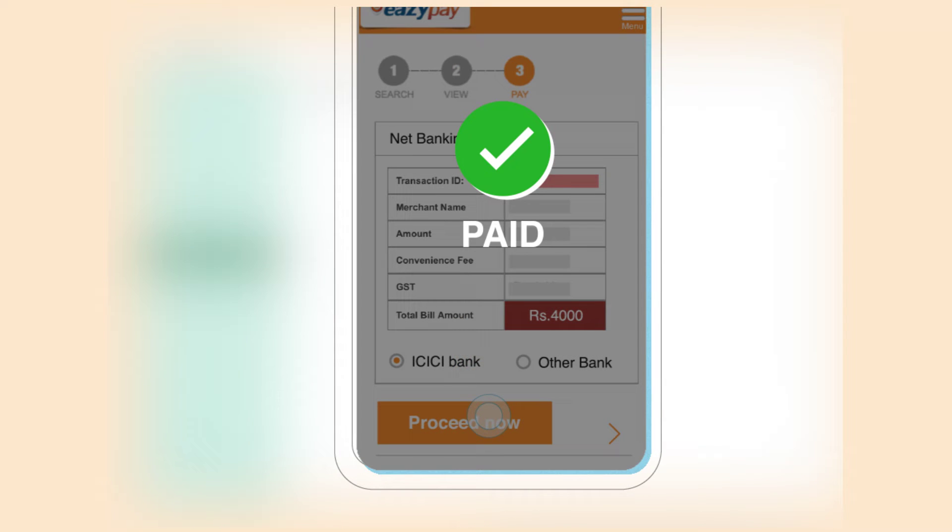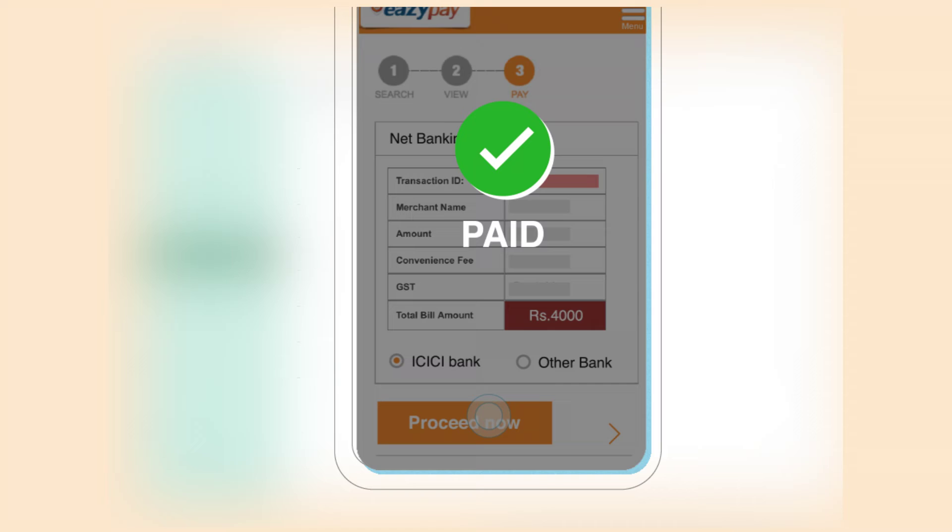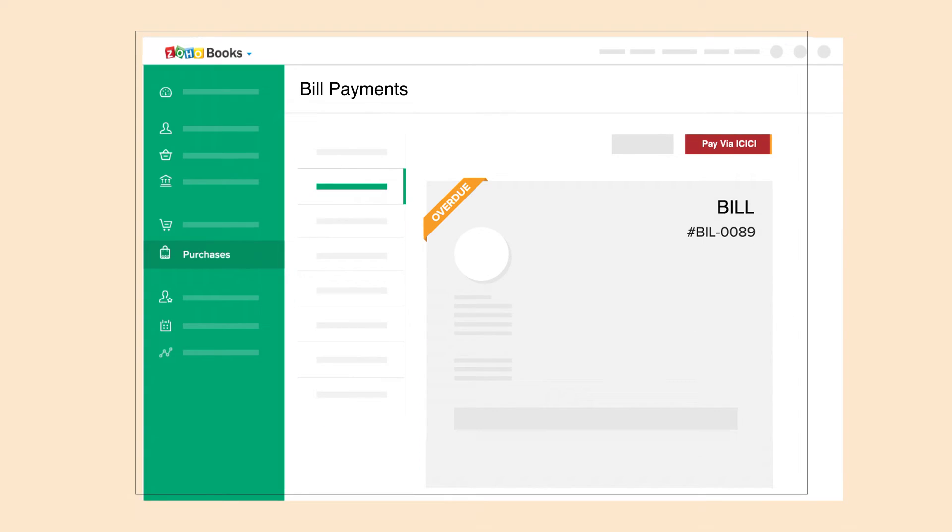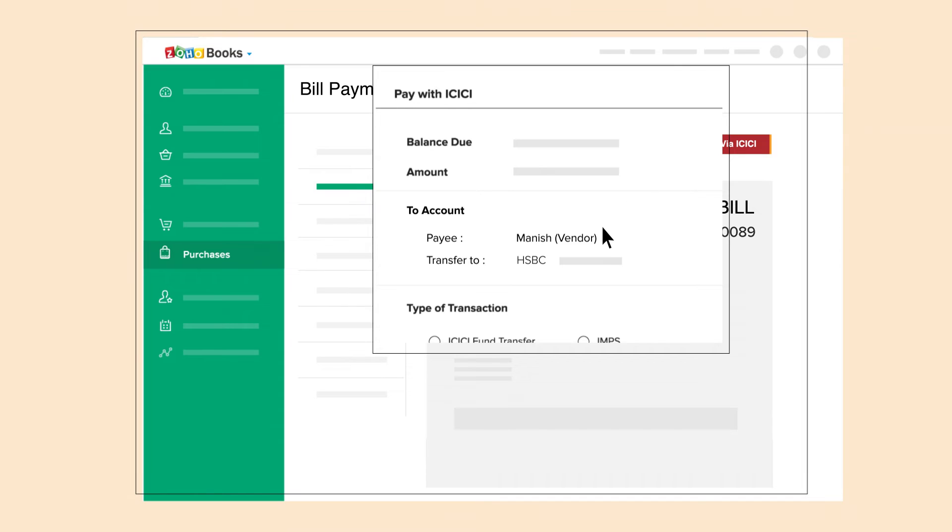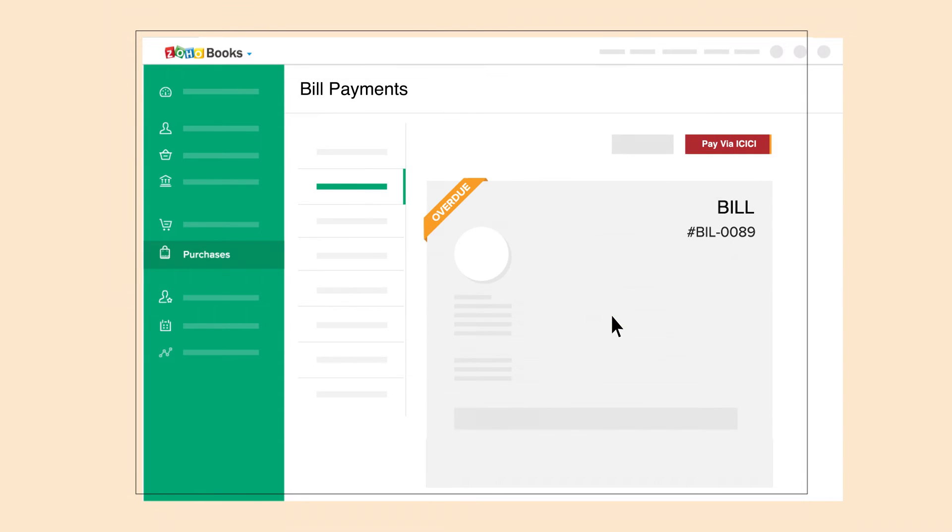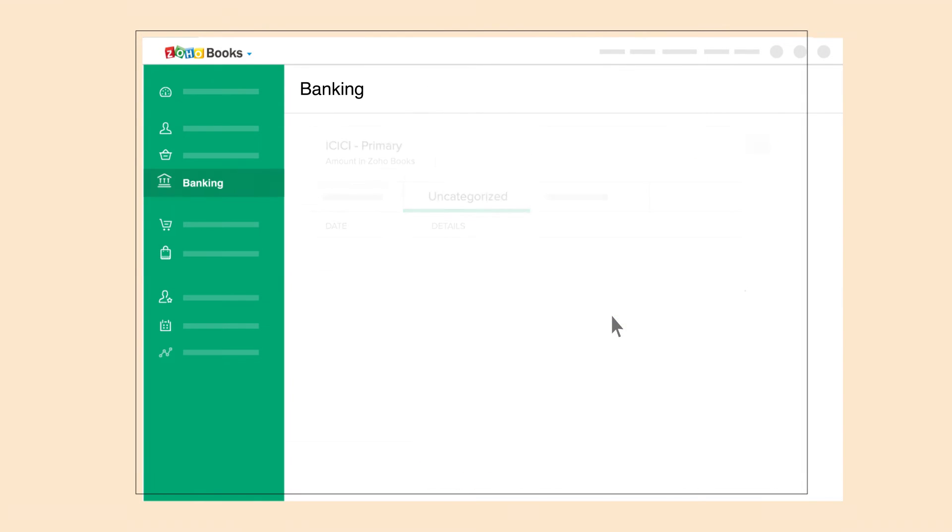No need to log into your bank account just to make payments. You can now make payments to your vendors directly from Zoho Books in a few clicks.